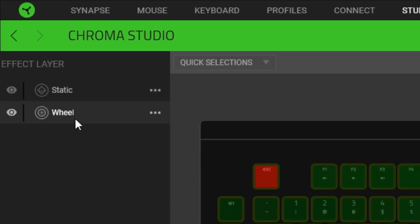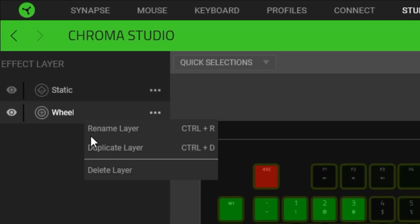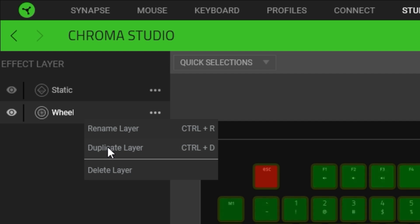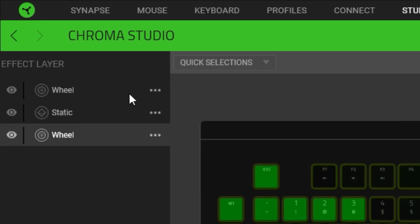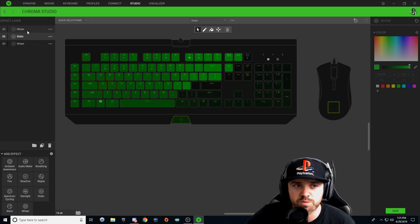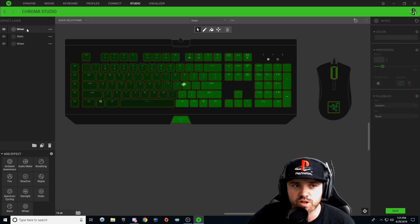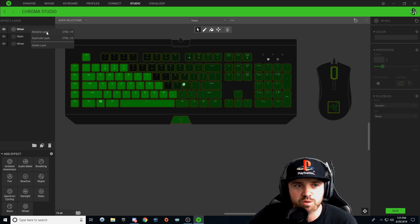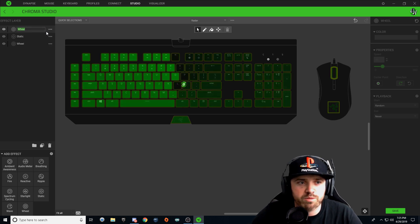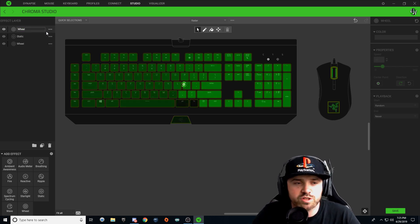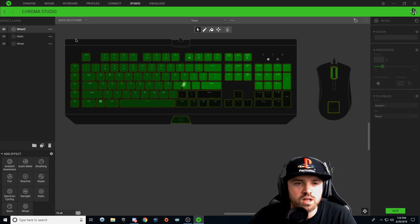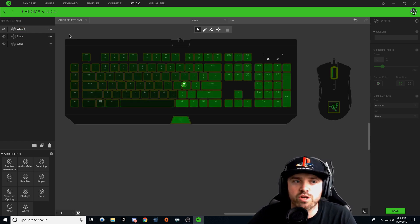What we're going to do is we're going to come over here on the left, click on your wheel layer, right-click, duplicate layer. It created a new effect layer up here in the top. We're going to right-click on that one and we're going to rename that one to Wheel 2.